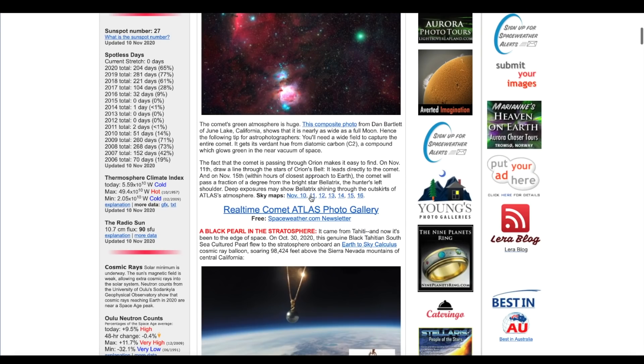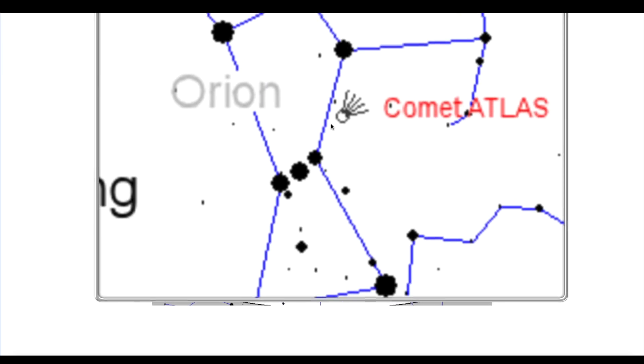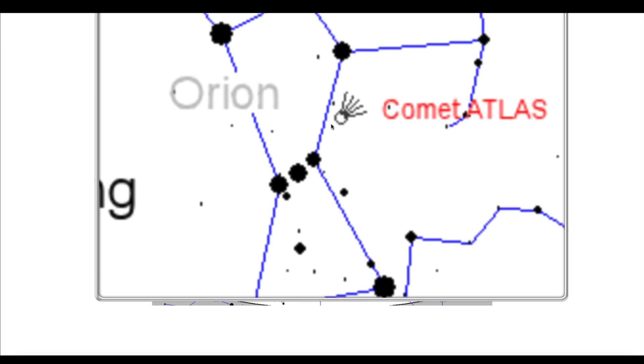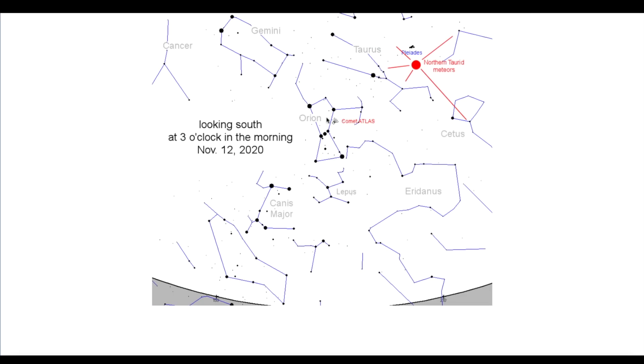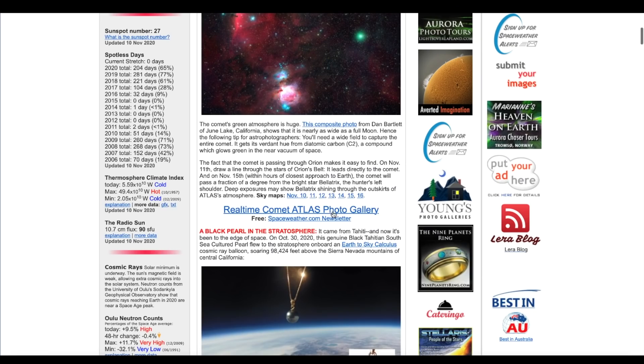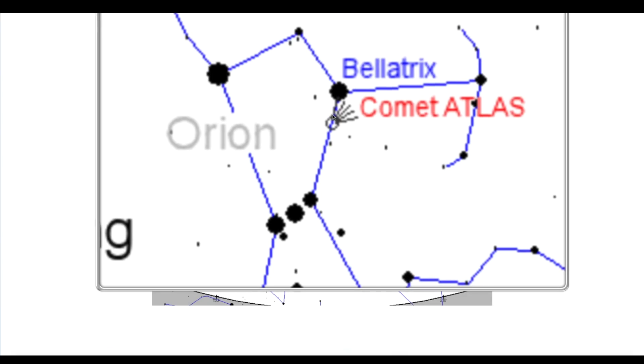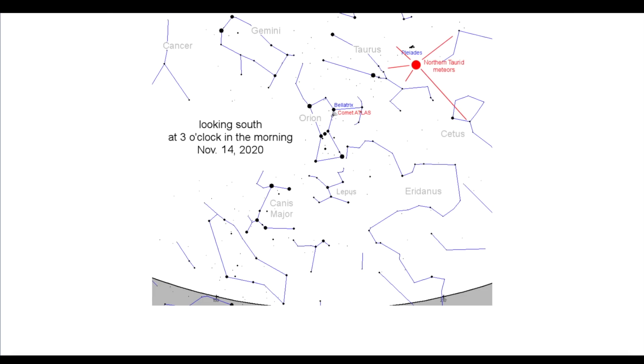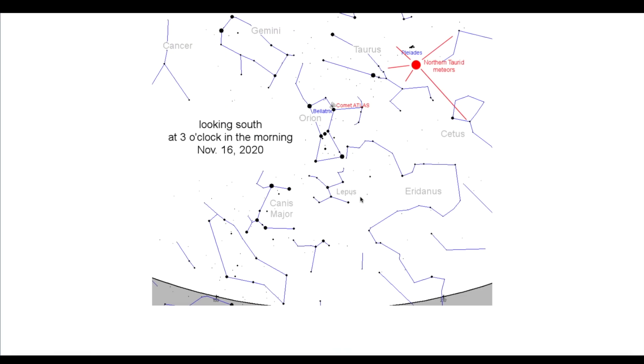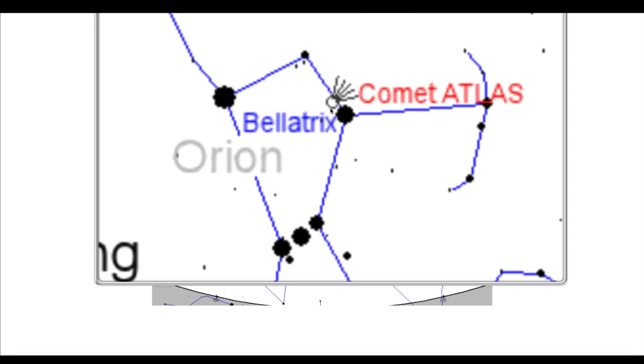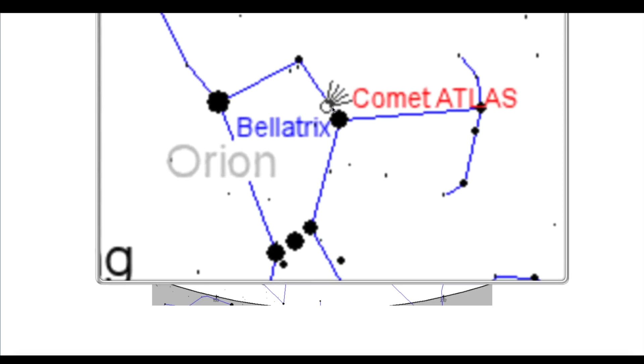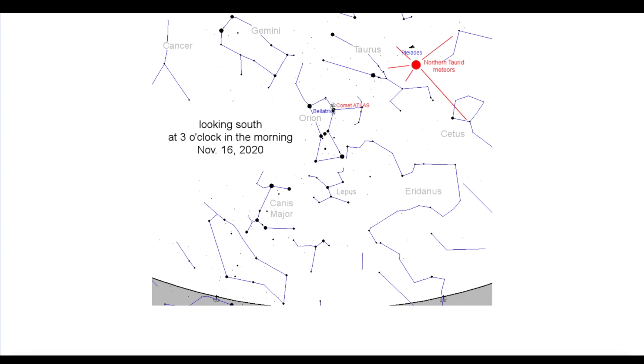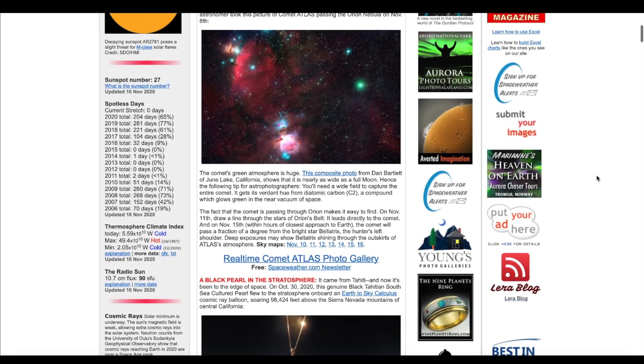We're going to hop ahead to say November the 12th. It's going to change position some, it's going to move a little bit higher, north of Orion's belt, maybe at around the 1 o'clock position. That's where Comet Atlas is going to be on the 12th. Hop ahead to the 14th, it's going to be a little higher up in the upper part of Orion right there. Then we move ahead to the 16th, it's going to be above the arm of Orion right there near the top.